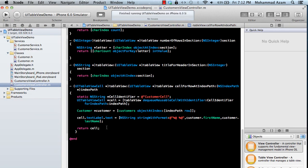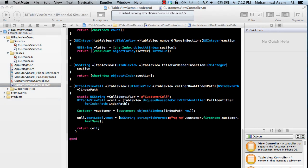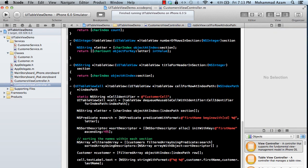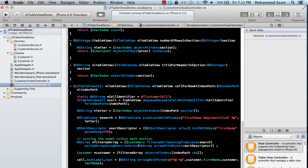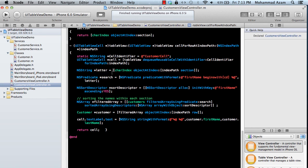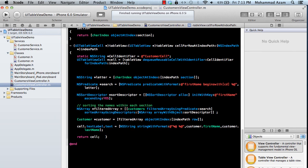To fix this we need to update cellForRowAtIndexPath. I'm going to copy-paste the corrected version and walk through what it does. We get the letter from characterIndex using indexPath.section, then use that letter to filter and display the correct customers for each section.